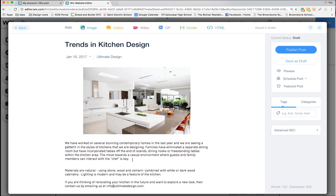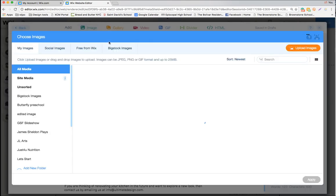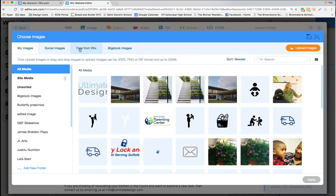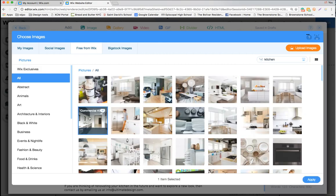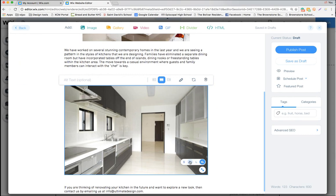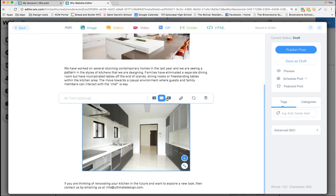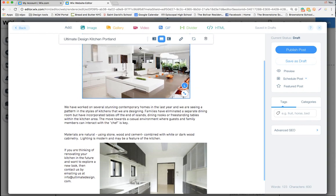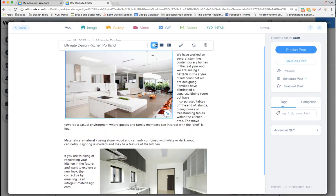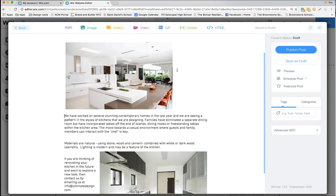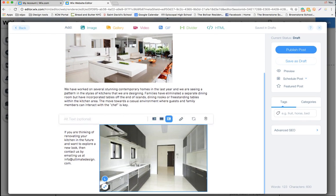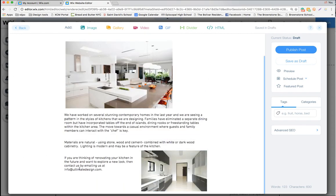We're going to add another image here. Same process again — go to Wix to upload an image, type in 'kitchen,' choose one, hit apply, and resize to large. I might move this one over to the side and the other to the left side to create a balanced layout.